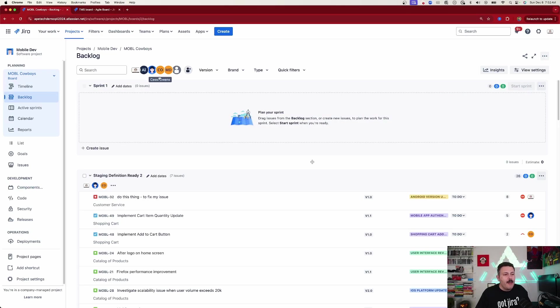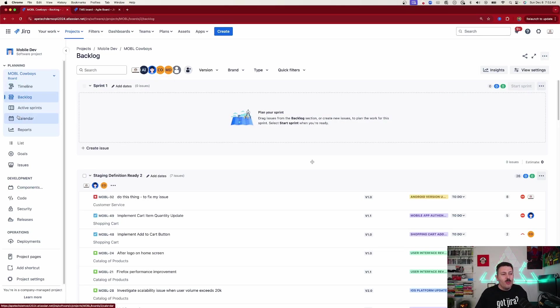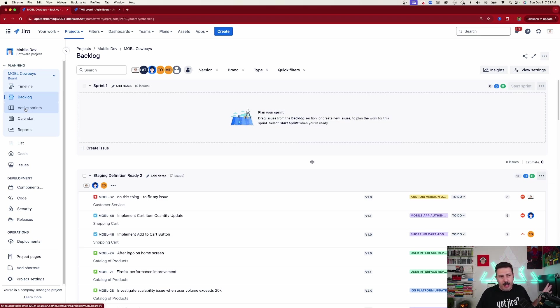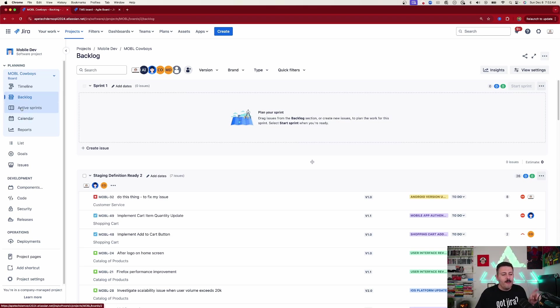If you're in a company managed project, you want to make sure that you have the words 'backlog' and 'active sprint'. If you see no backlog and you see Kanban, then you're in the wrong style and you won't be able to plan a sprint. So you want to make sure you see backlog and active sprint. Very critical in a company managed project.